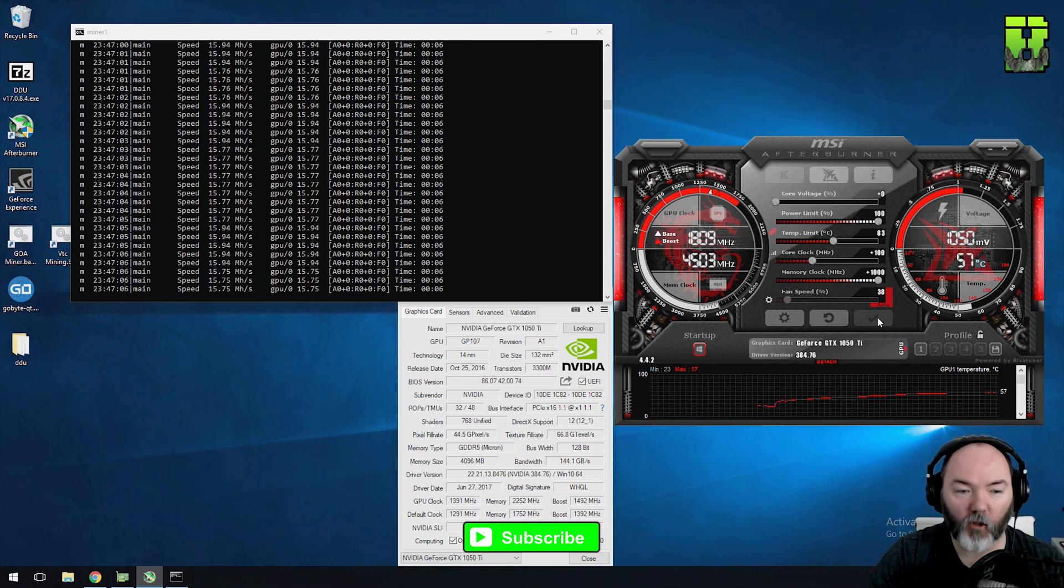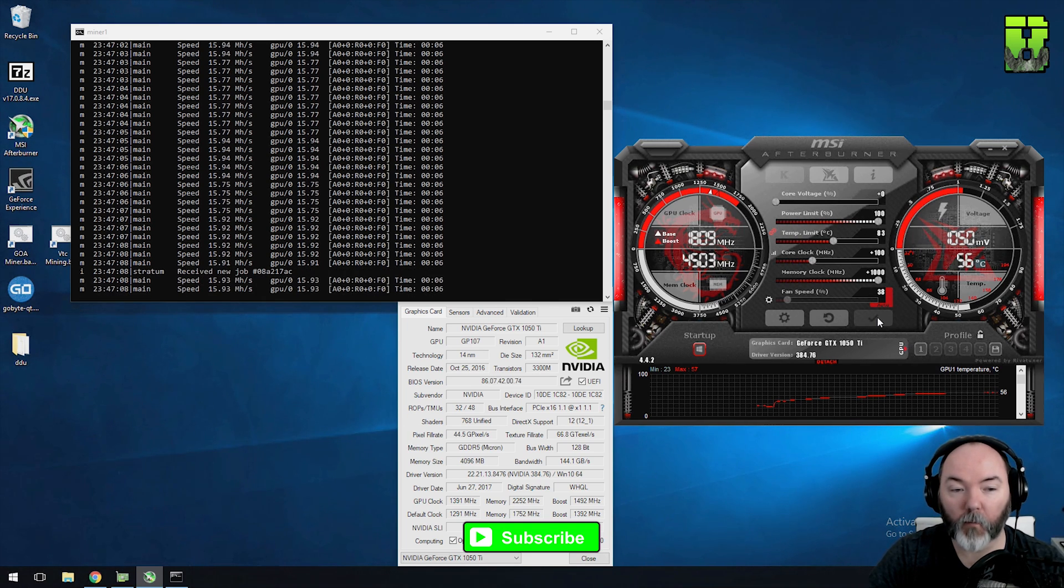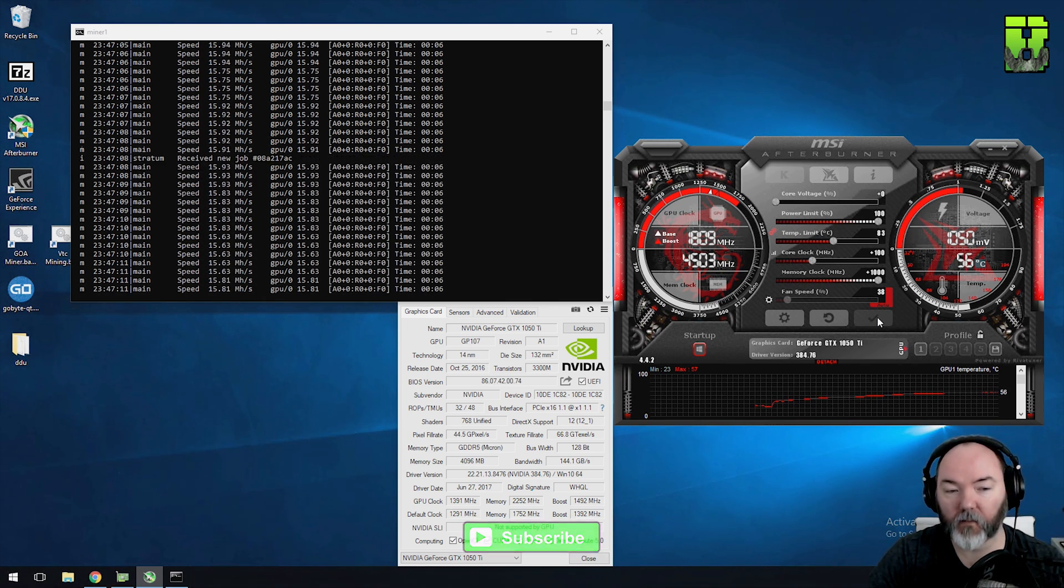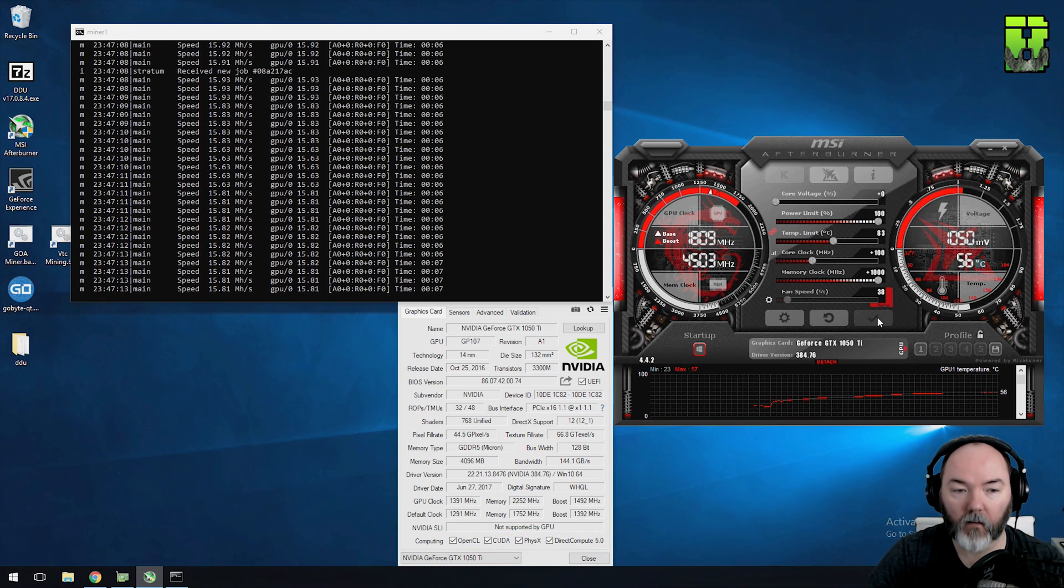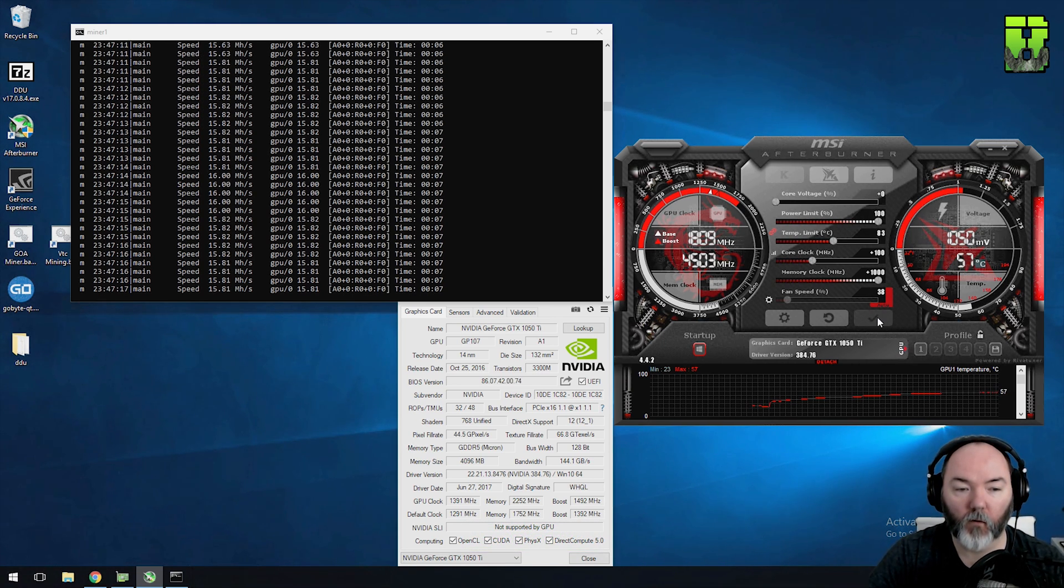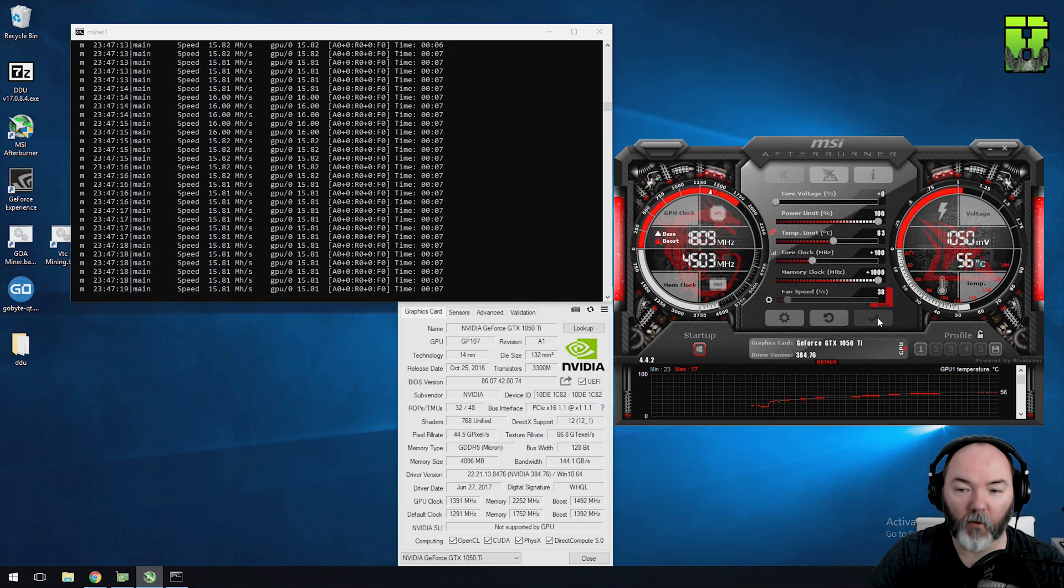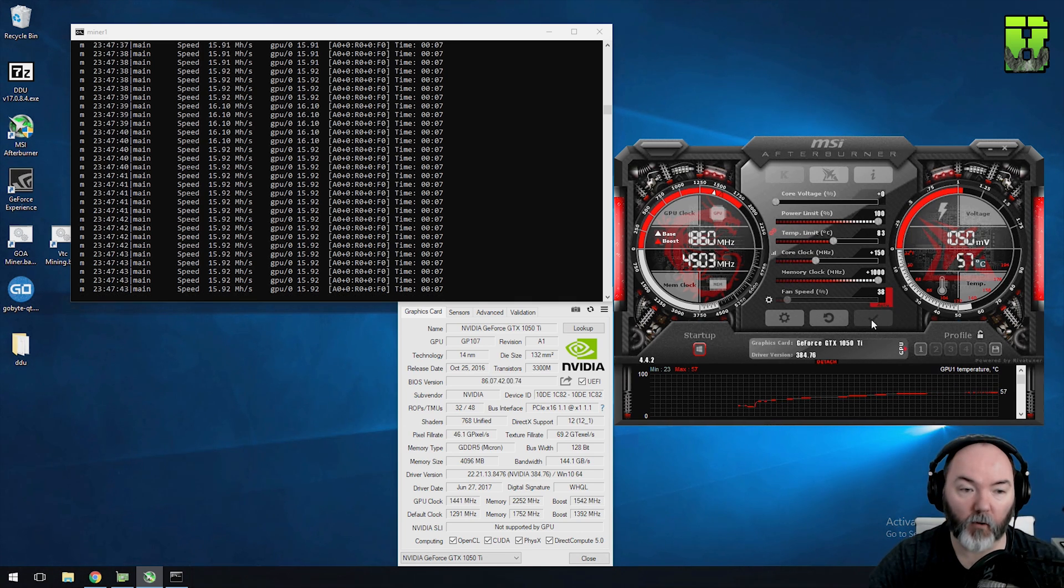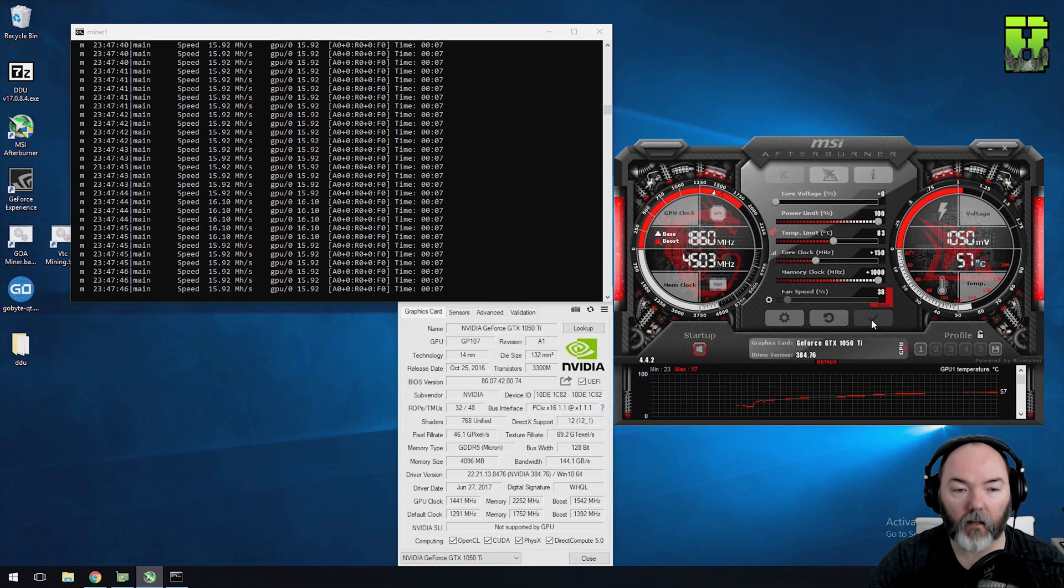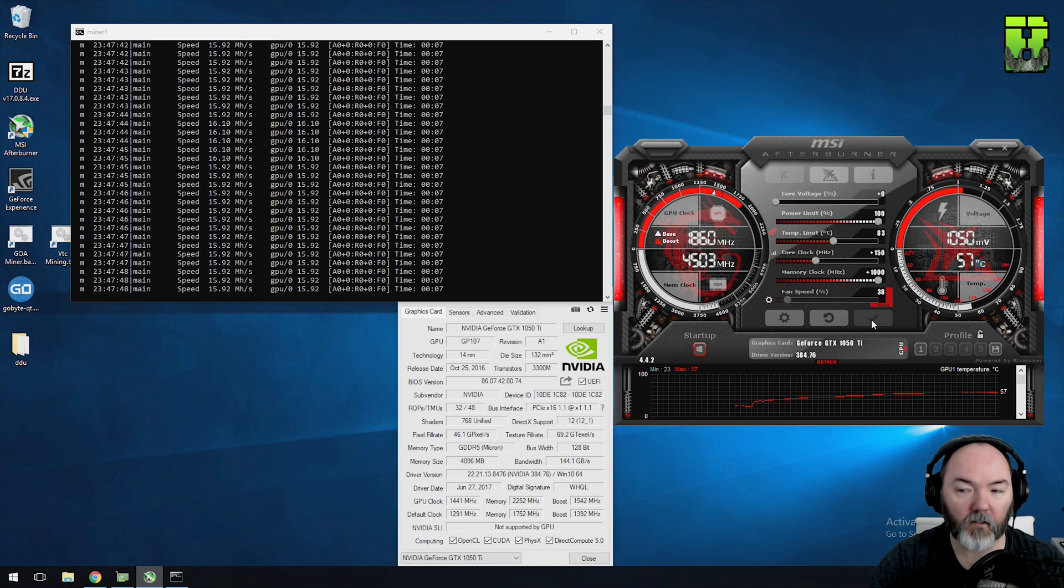So I've pushed the core clock to 100. We're using 103 watts of power here and it's still just on the cusp of hitting 16. It's at 15.8, 15.9. There it is 16 hash. Close. Let's push the clock up a little bit more on the core clock see what we can get out of it. 16.10 there. So you can get 16 out of this card but you are pushing it quite a lot.